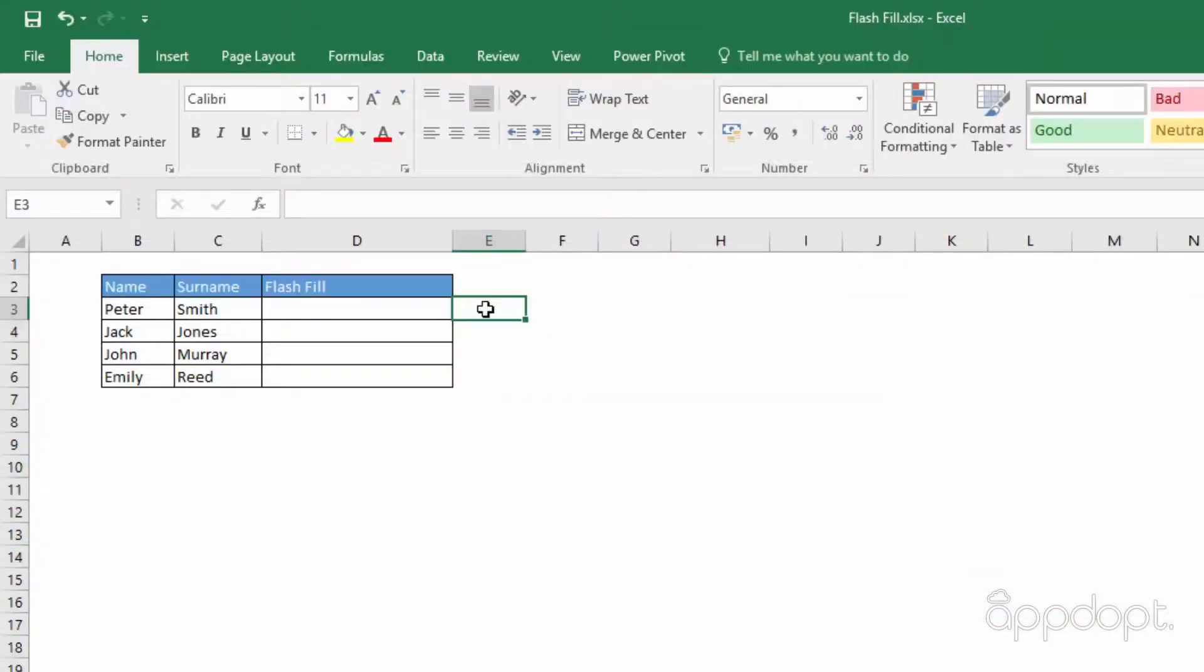The Flash Fill tool will help you quickly change cells. It uses smart algorithms to analyze your data to identify patterns so that it can be applied to similar data.